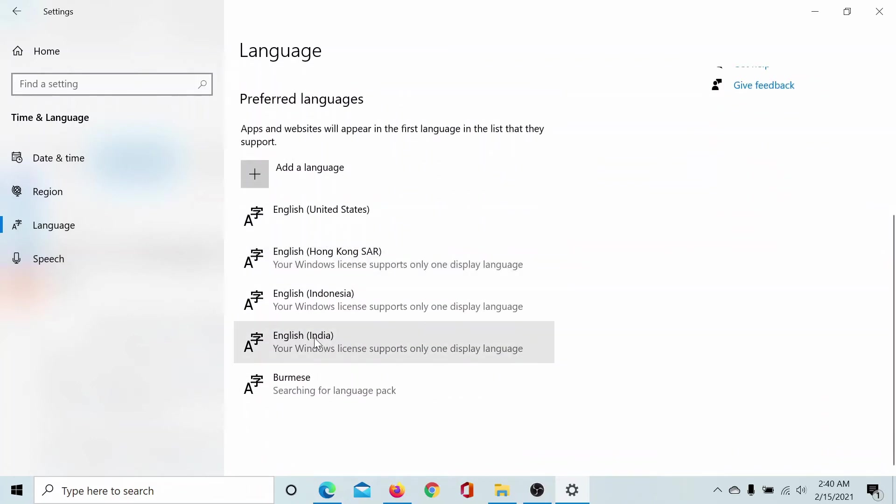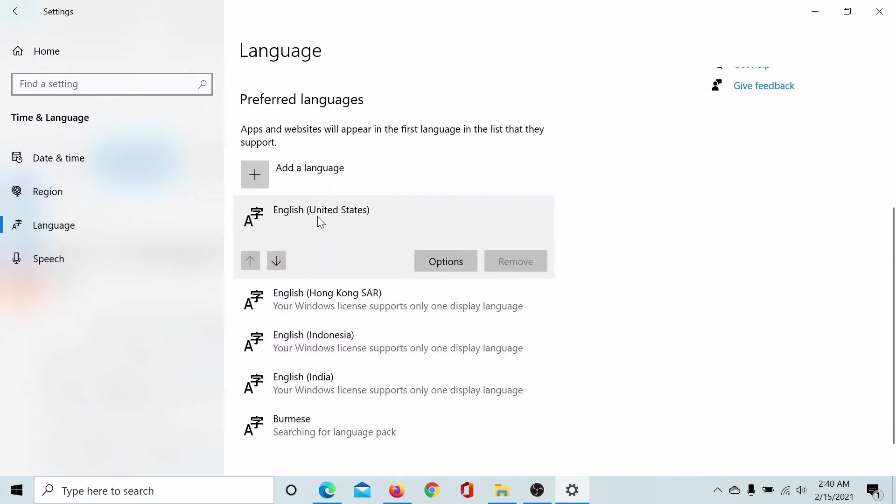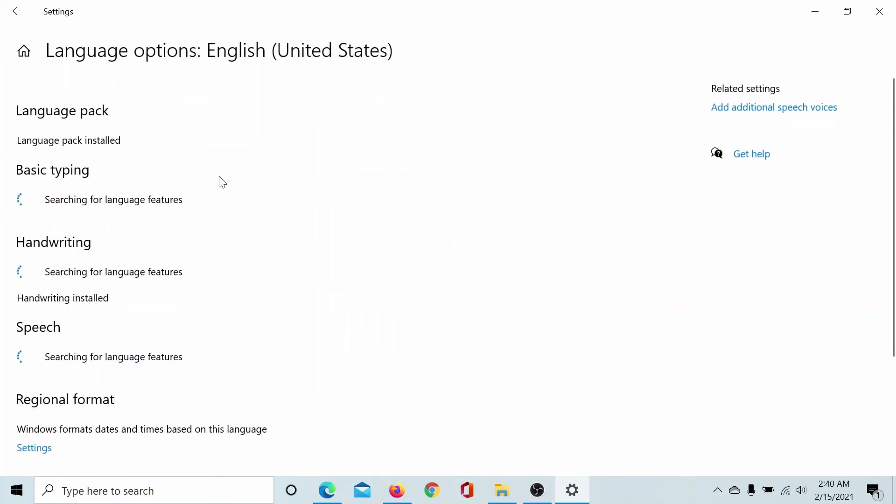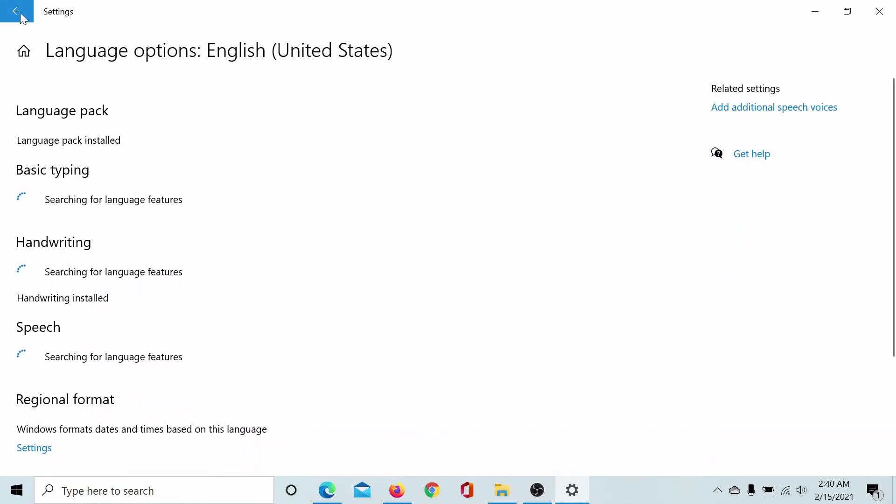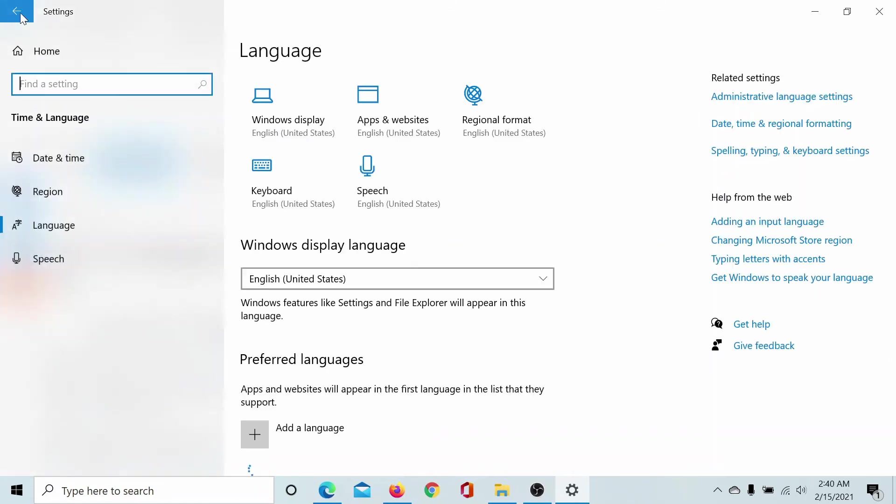Alternatively, you can click on the language option and go to Options and select what you need it for. For example, whether you need this certain language for basic typing, handwriting, or speech. This gives us a lot of flexibility with the options.